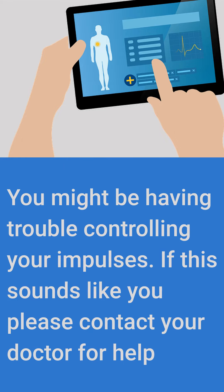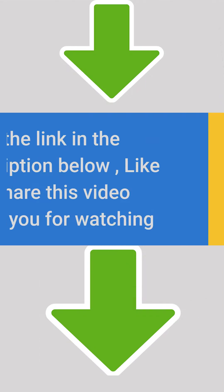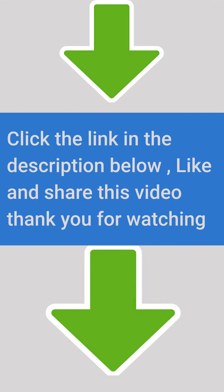If this sounds like you, please contact your doctor for help. Click the link in the description below. Like and share this video. Thank you for watching.